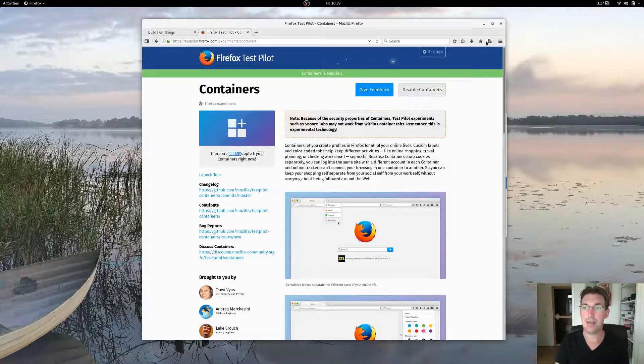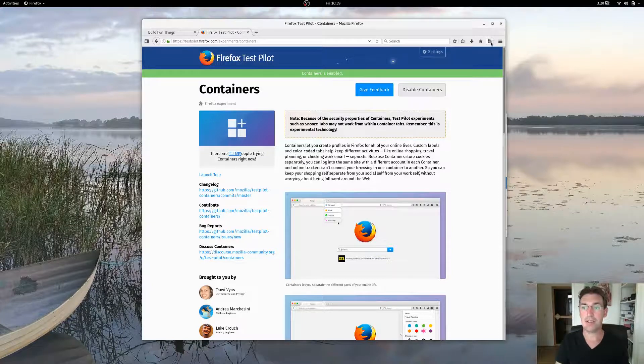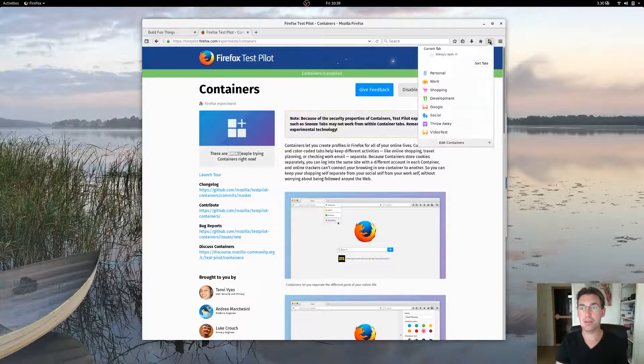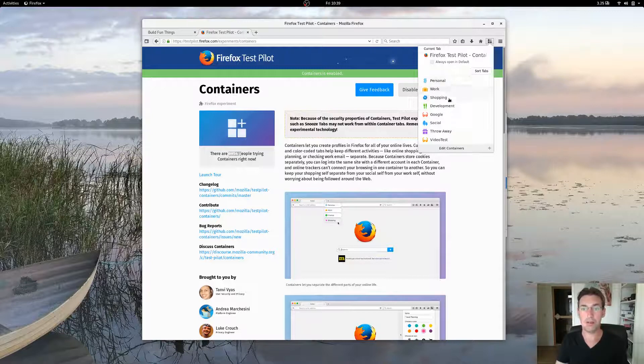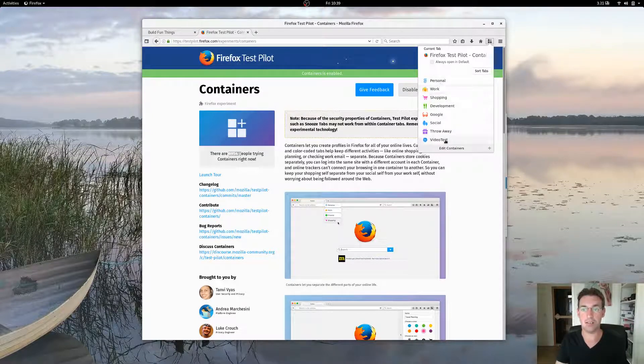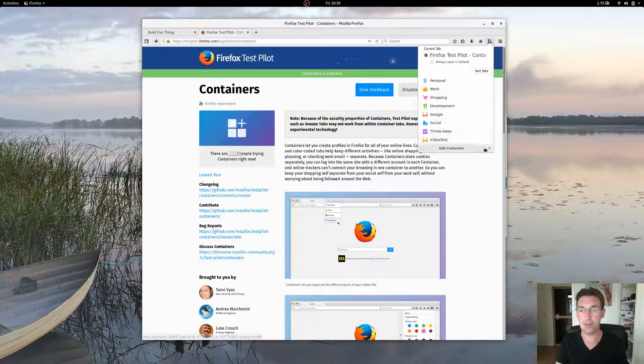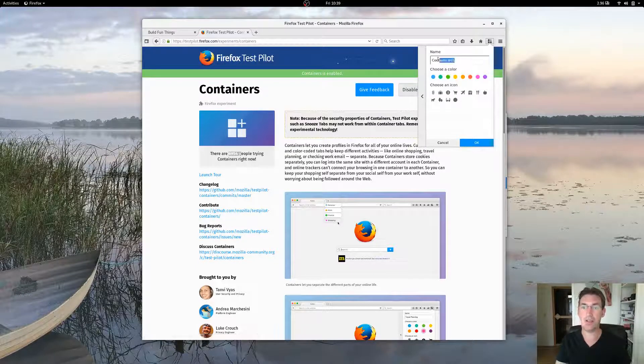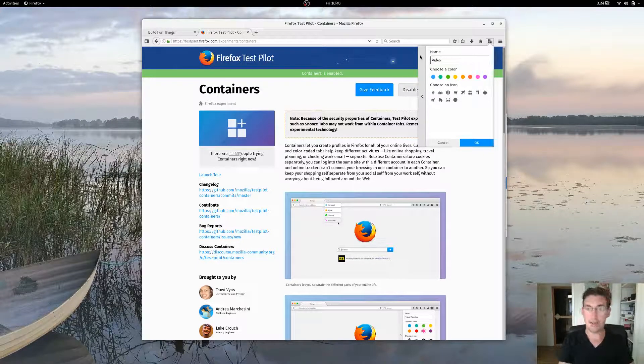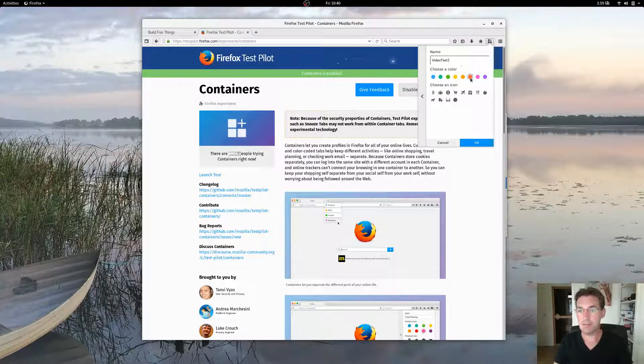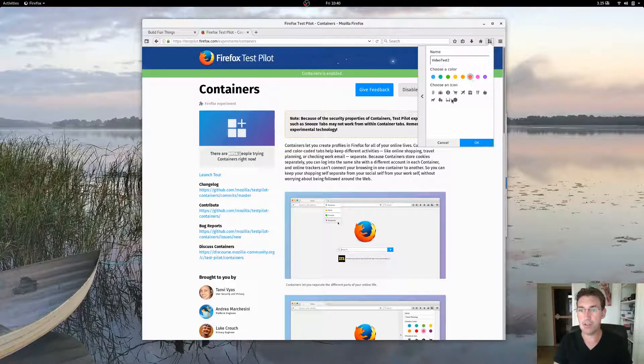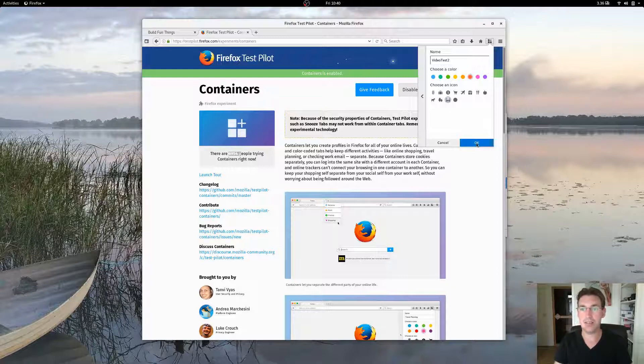After you install it, you get this really cool little button here, which provides a dropdown with the different containers that you have. I've created one here already. Let's create a new one. Let's say Video Test 2. Let's make it bright orange. Give it a sunglasses icon.